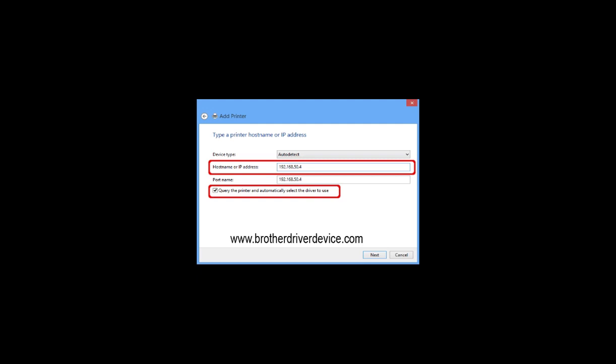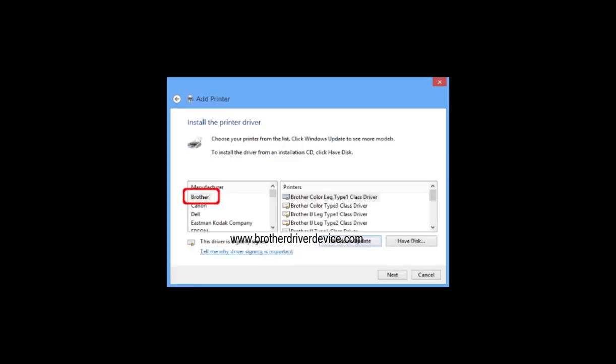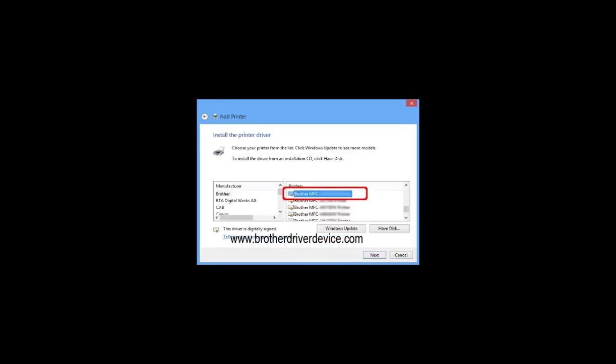When the following window appears, select Brother from the manufacturer list. If no window appears, select the model name and click next.